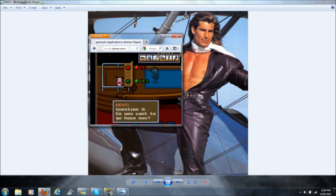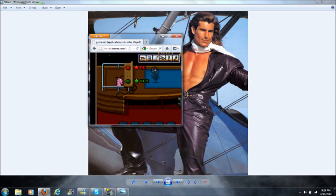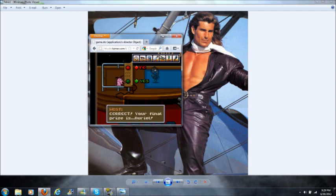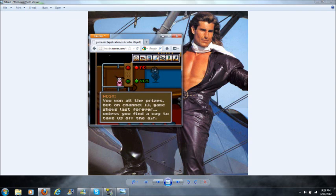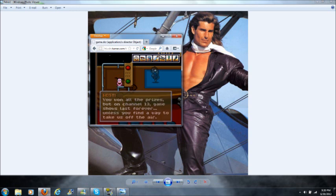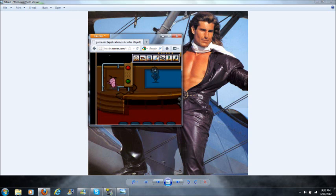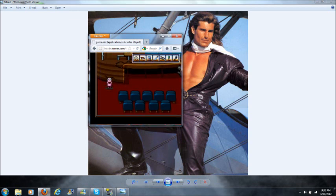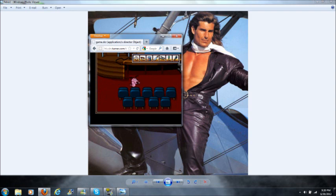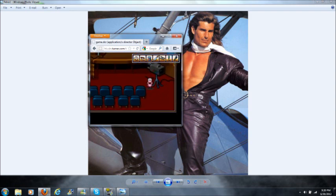Question three: do you want to go home now? Of course. Correct. Your final prize is Muriel. You won all the prizes, but on channel 13, game shows last forever unless you find a way to take us off the air. So they open up this area for you.